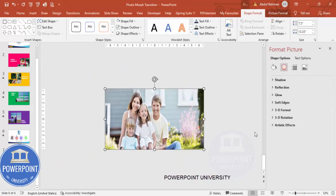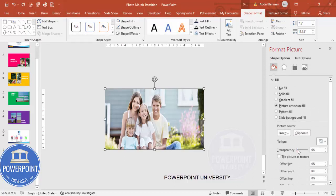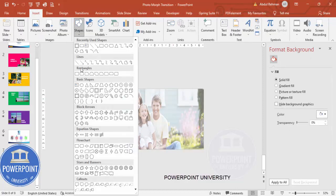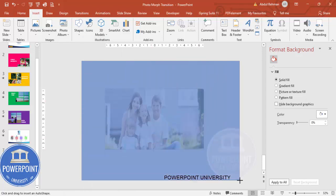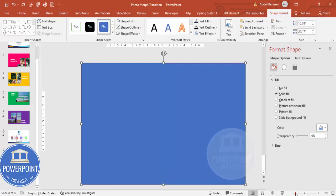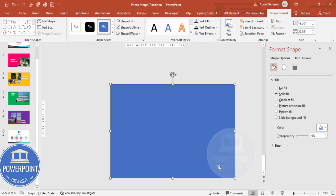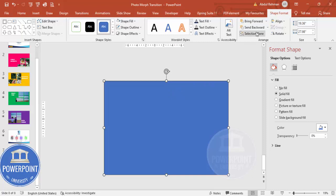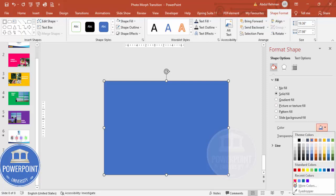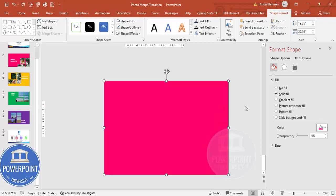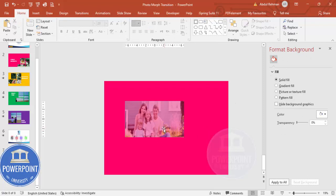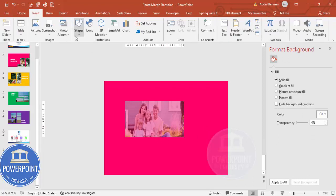Now I'm going to zoom out, and I'll make the photo somewhat transparent so we can see where the slides end. I'm going to add one more rectangle shape — a very big one, larger than the slide size. Set Shape Outline to no outline, and choose a good color, image, or gradient fill. Then send this to back.